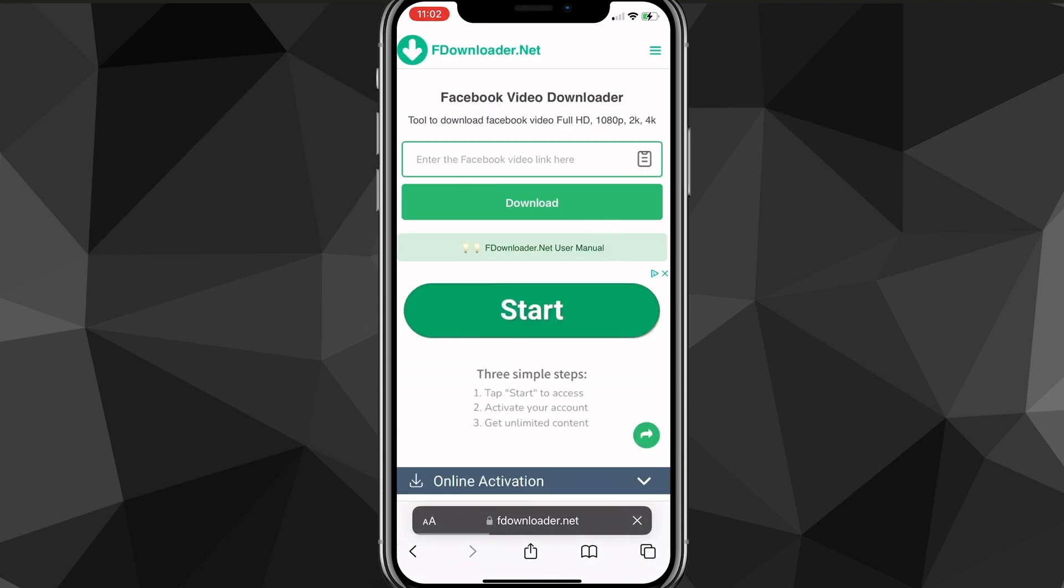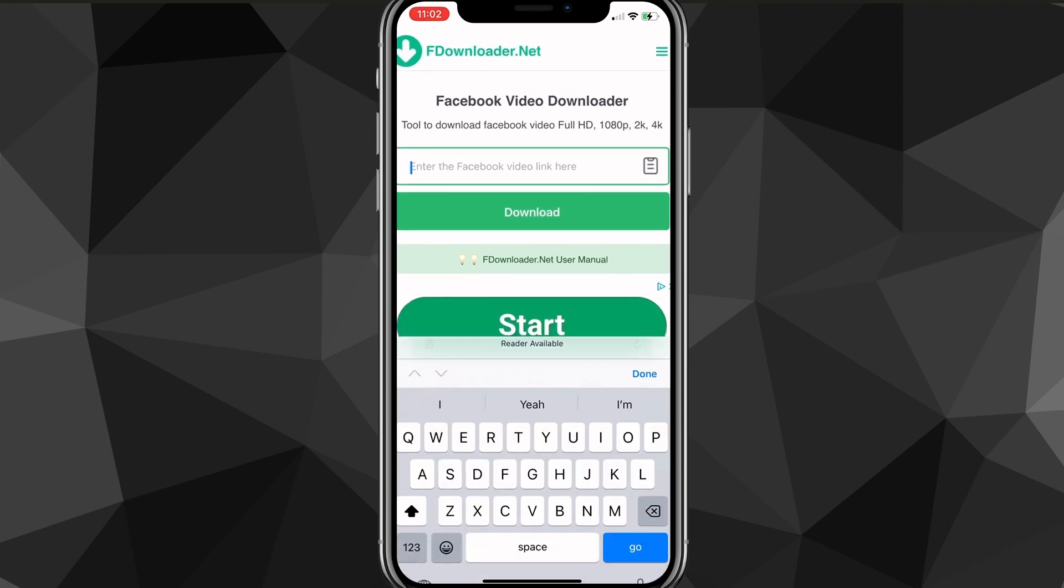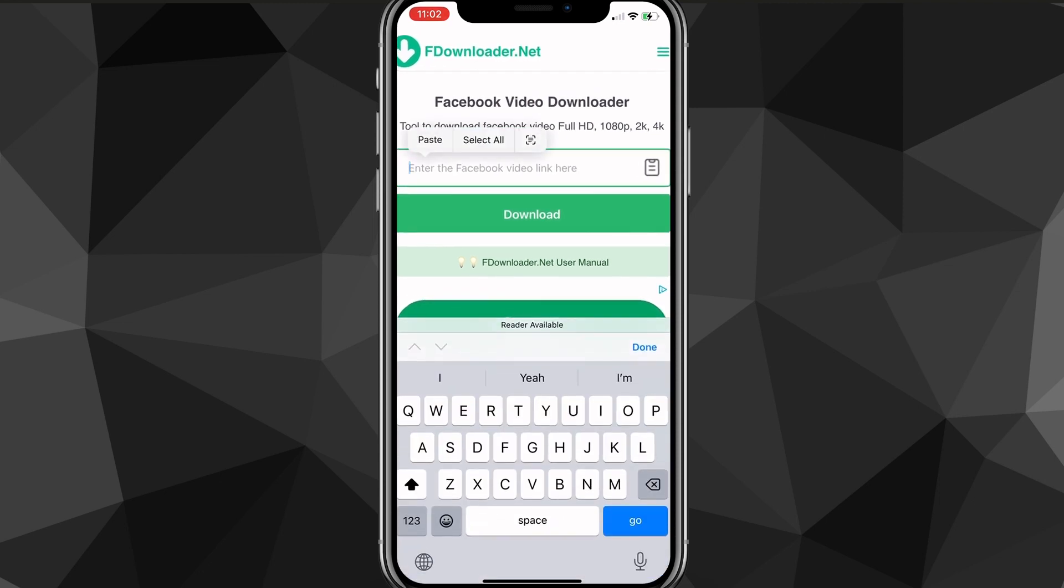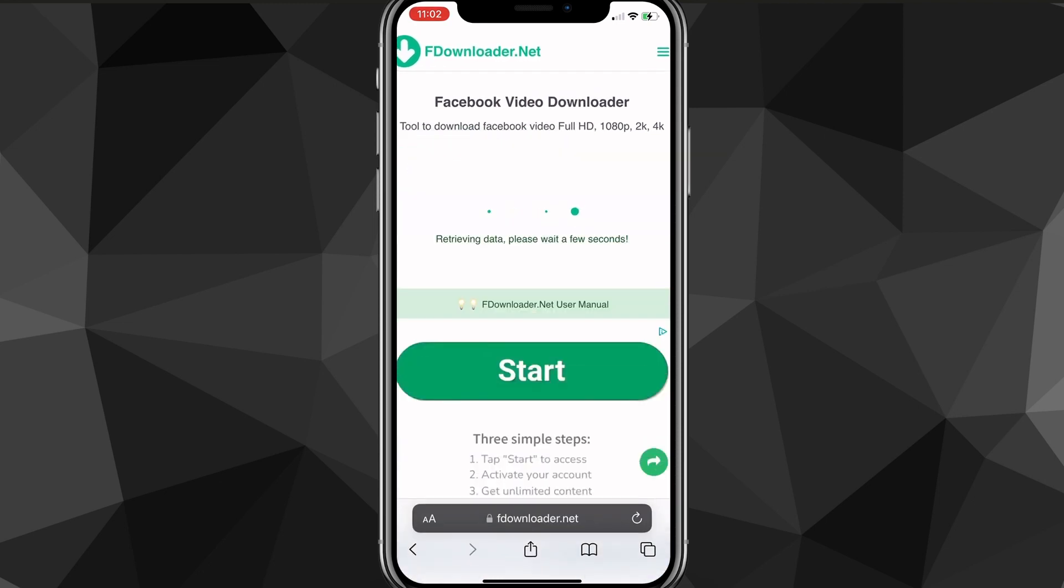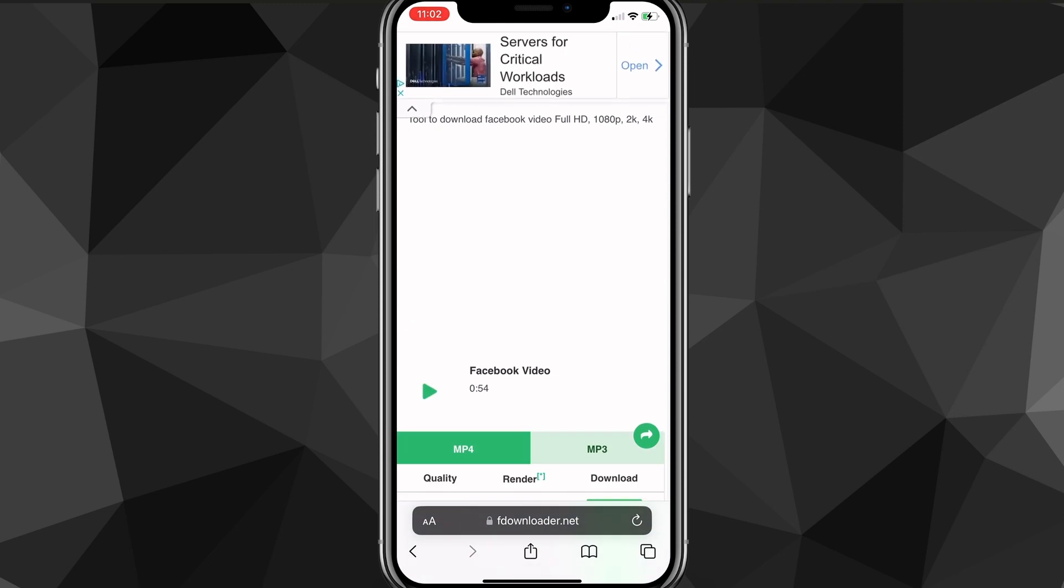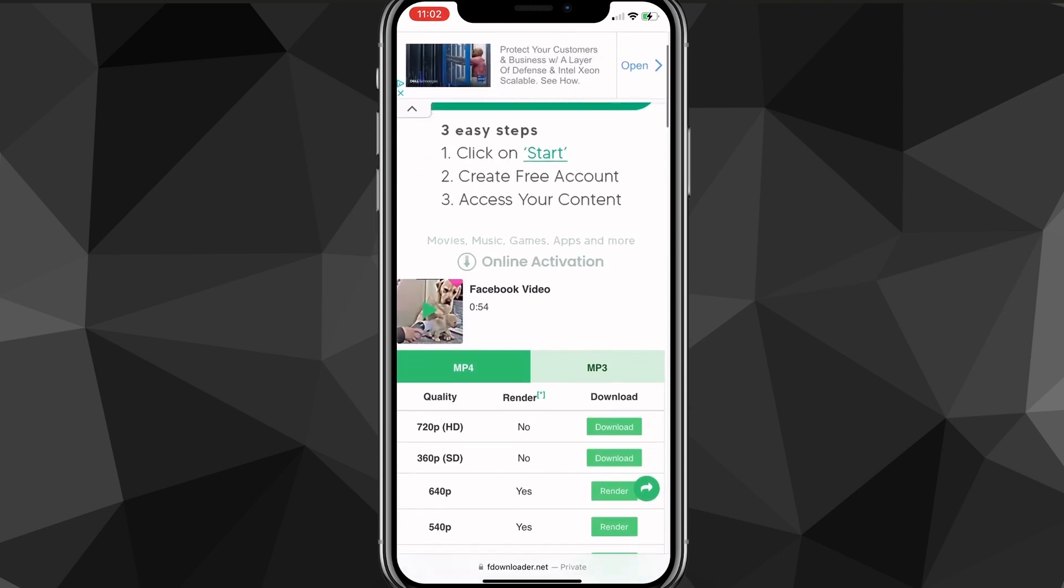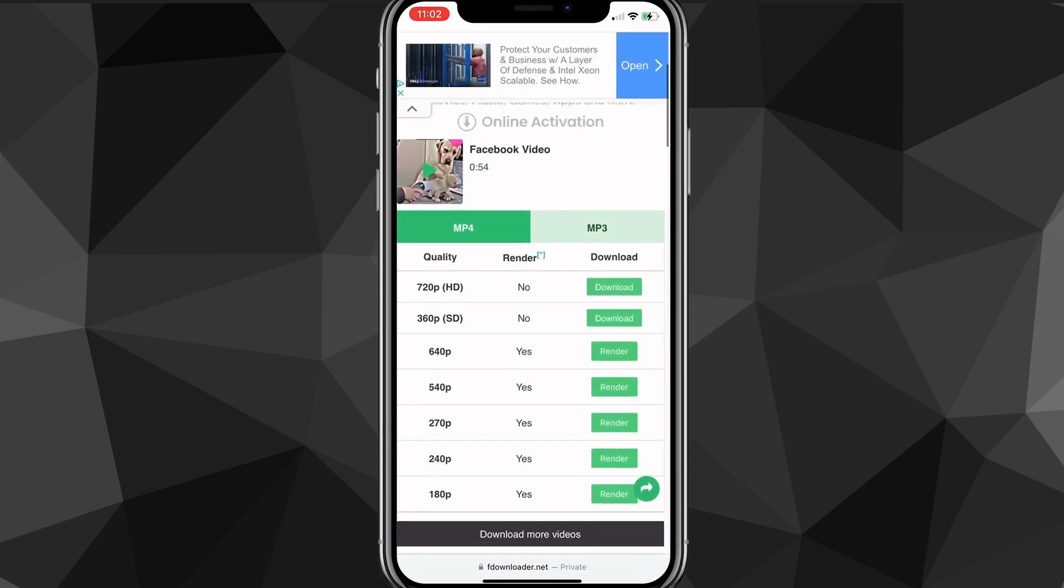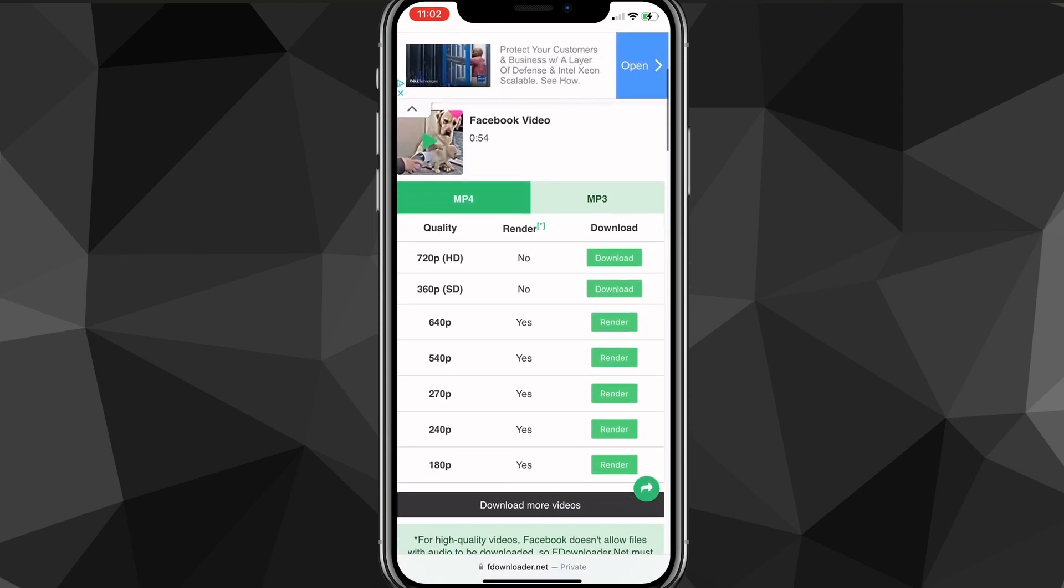And then once you go to the website, put in the link right here. So paste the link into the search bar right here and click download. It'll load for a bit and then it'll convert it to a couple options here. You can choose what quality you want. I'll just choose 360, but you can choose whatever quality you want.